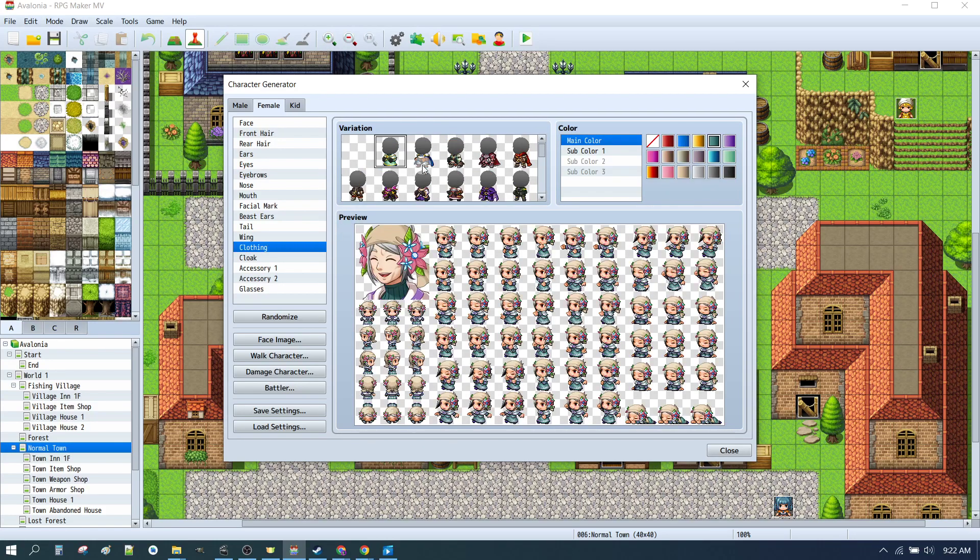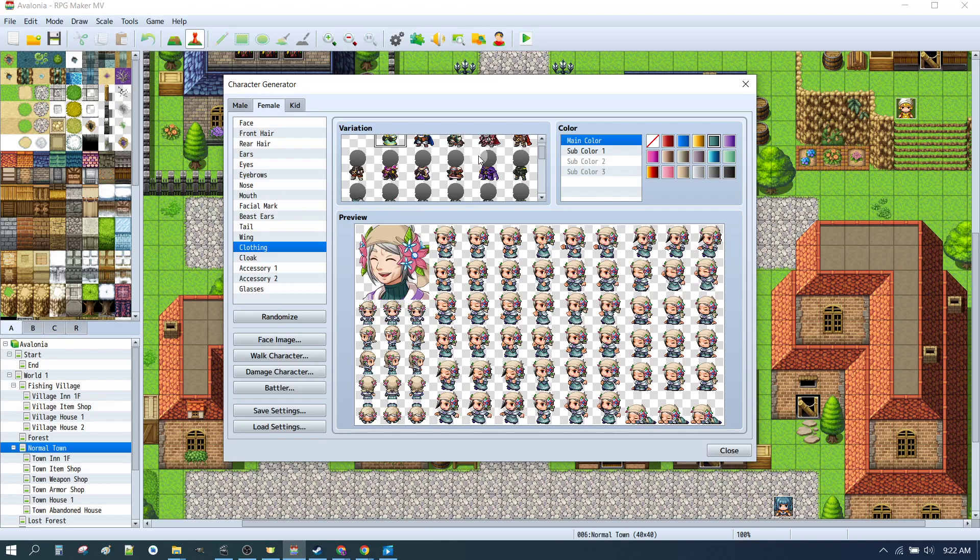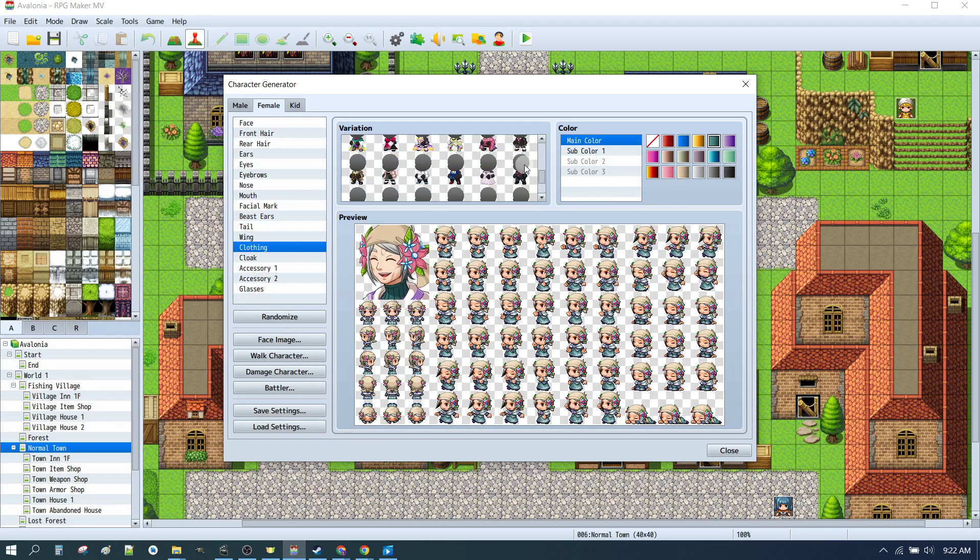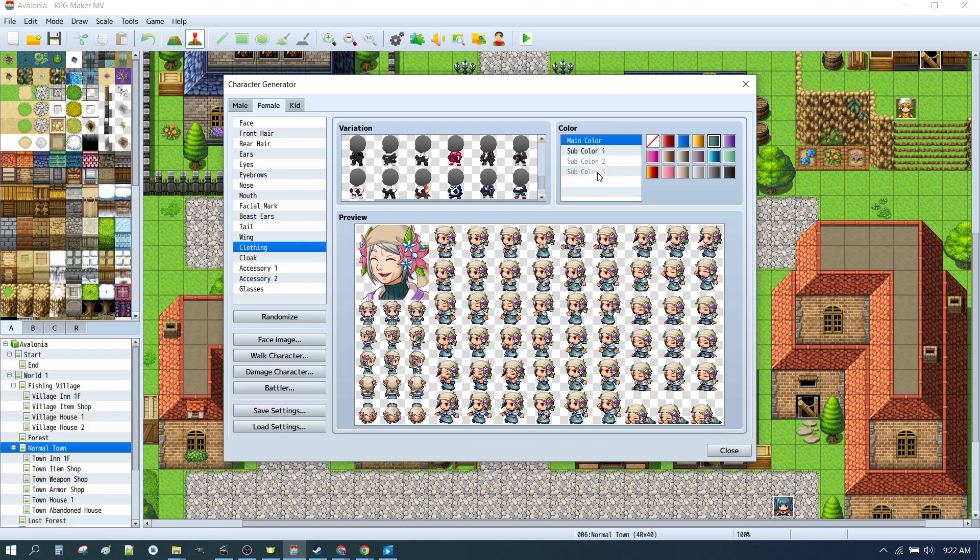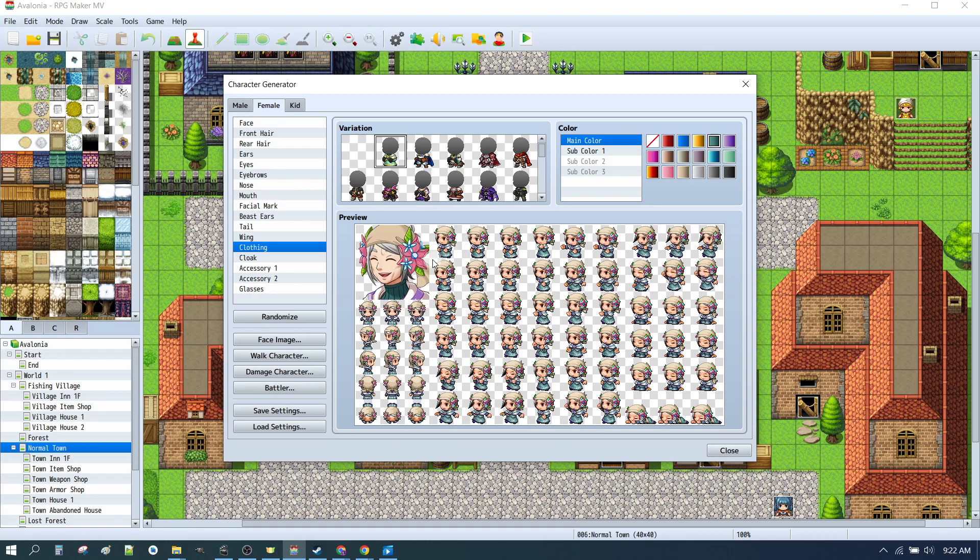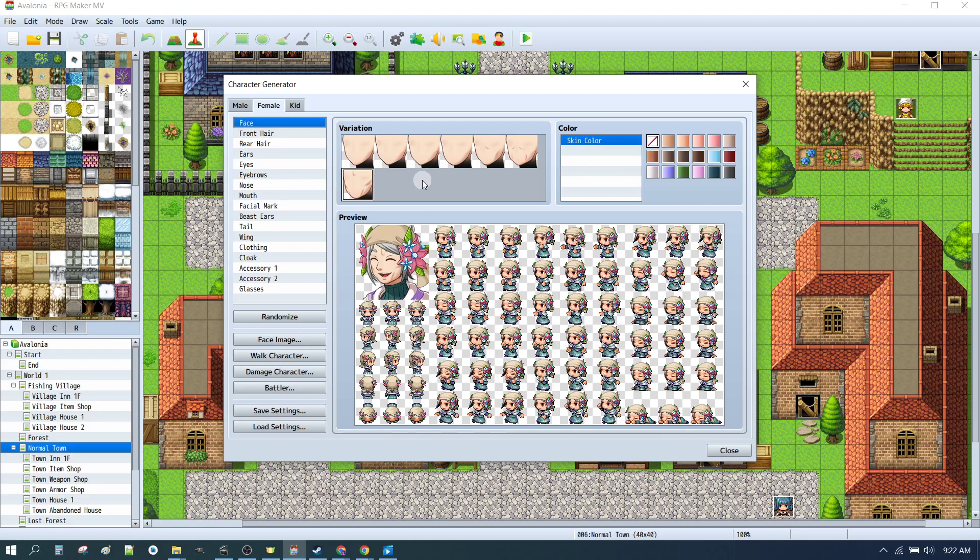Now clothing has probably the most options. Once again, you can scroll down here and you can see that there's three different sub colors under the main color. So we've found something that looks a little bit like a dress. So here we are. We have a kind of granny-ish looking person. It's a bit hard to get a granny look, but we'll just stick with this for now.